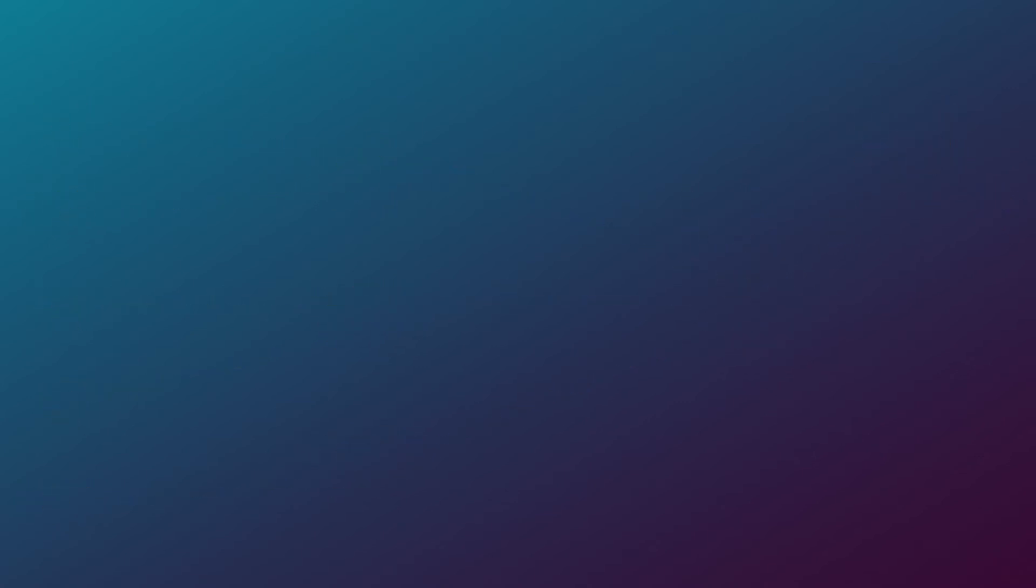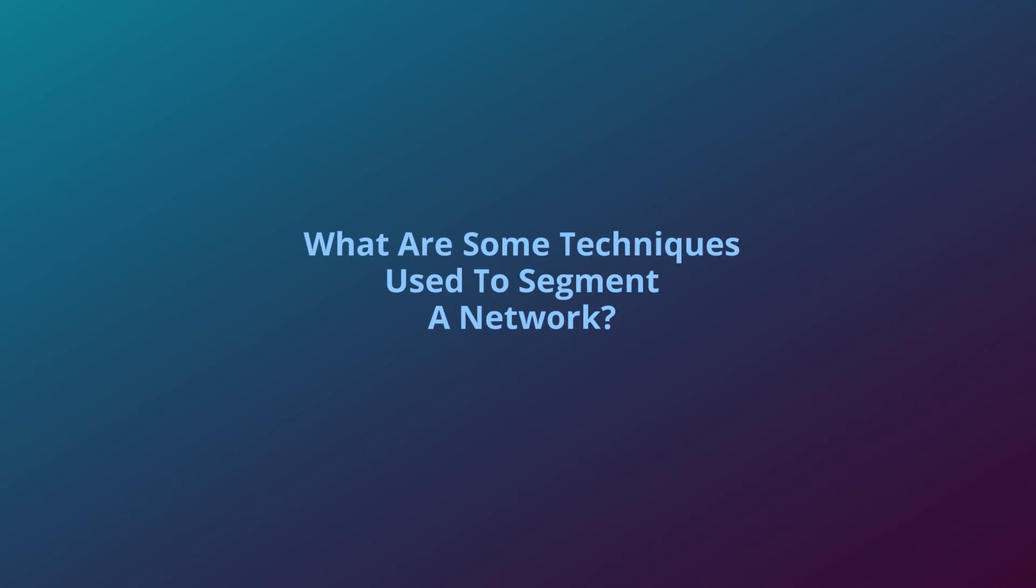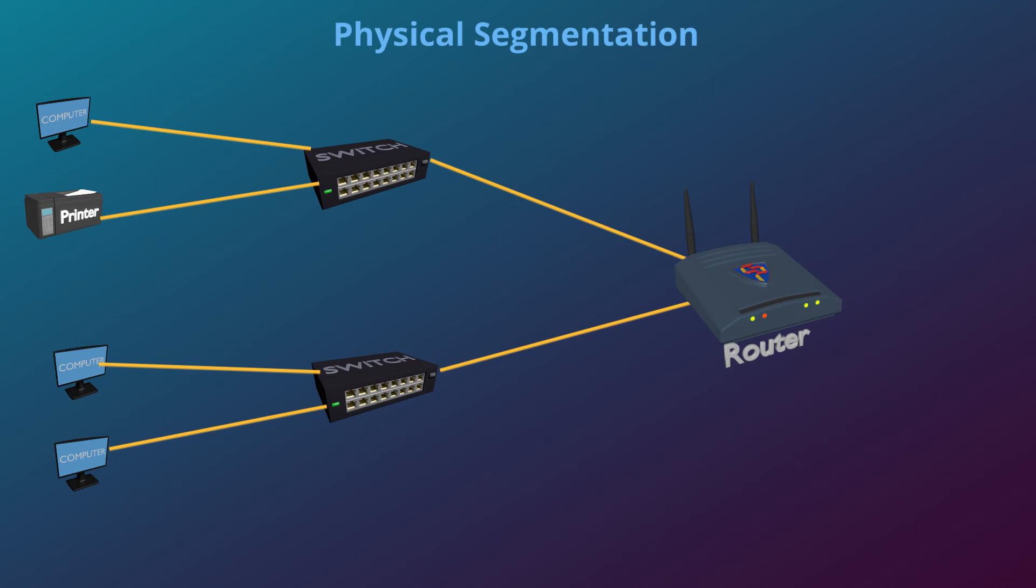So now that we know what network segmentation is used for, what are some techniques used to segment a network? Physical segmentation is the most simple way. You just plug different groups of devices into separate switches, and that's it.